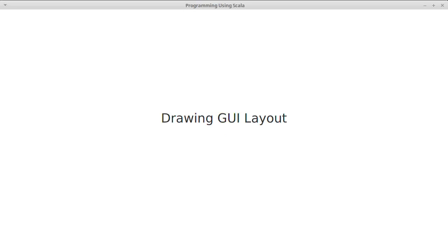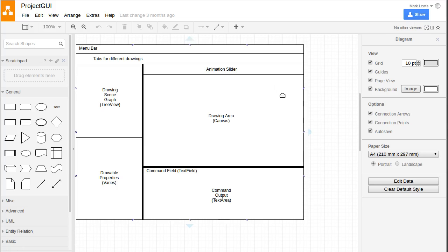In this video we want to start putting together the layout of our drawing GUI. We previously did a little design and decided that we want it to look like this: we have a menu bar at the top and then we have tabs for the drawing.